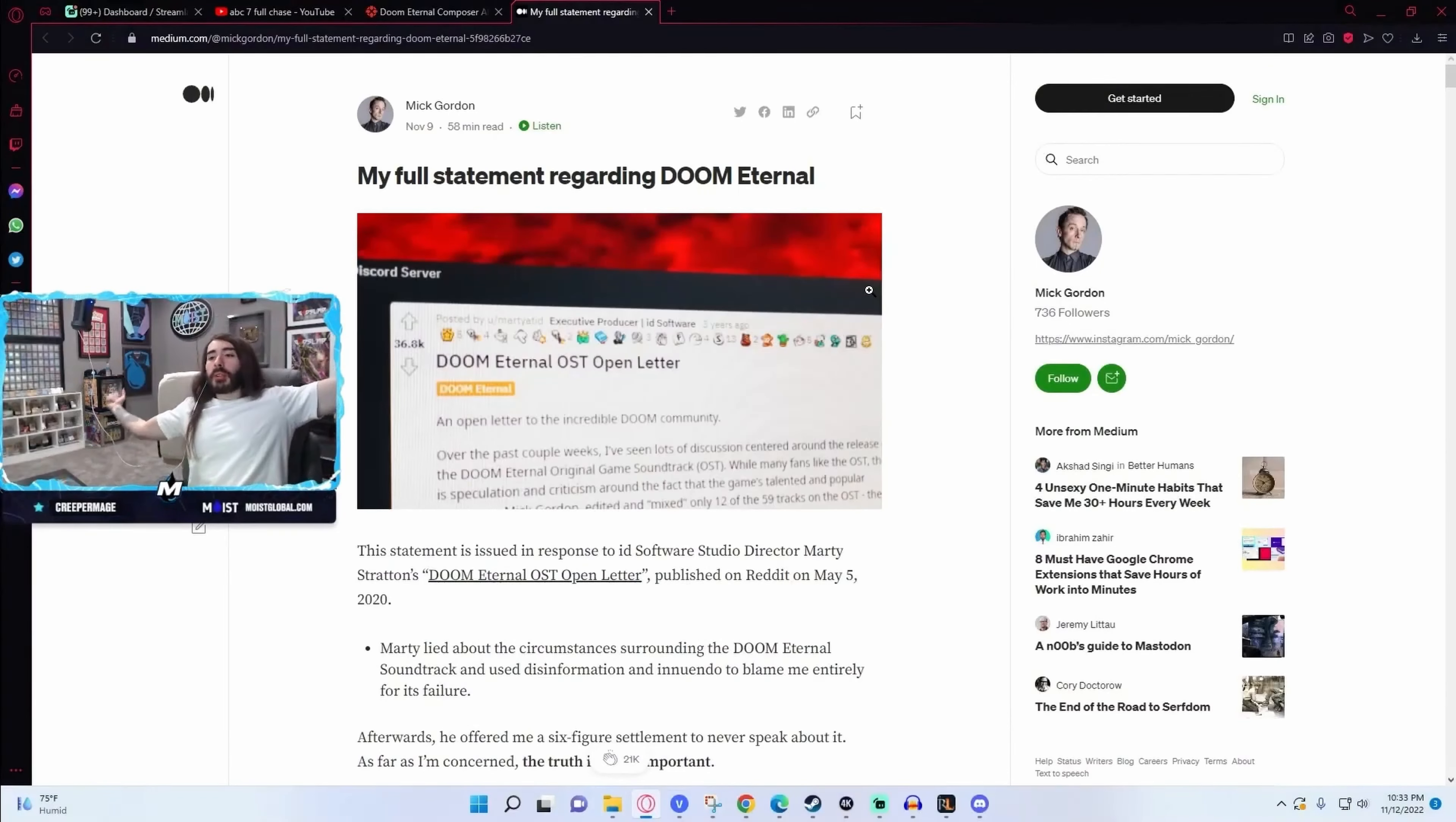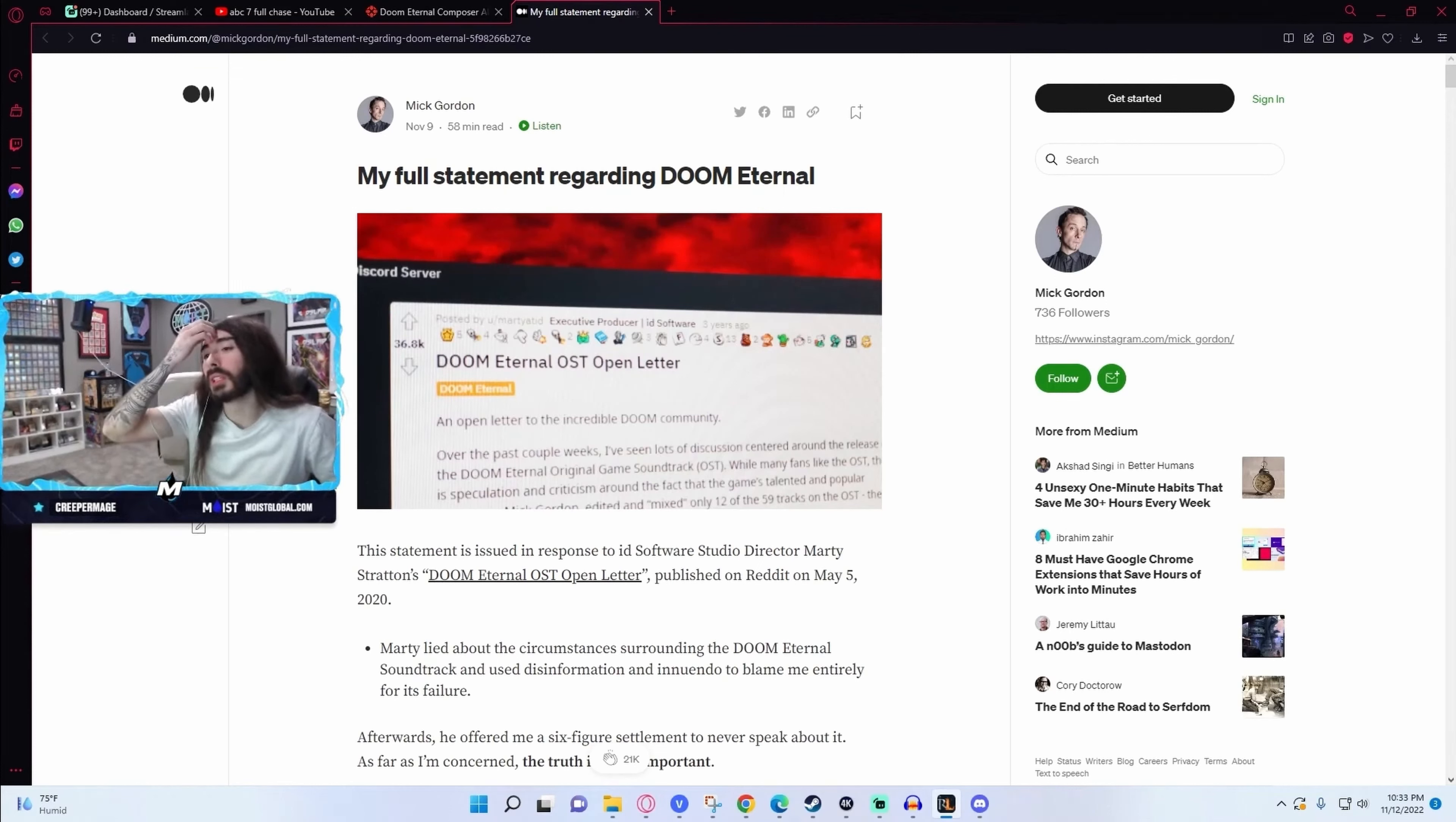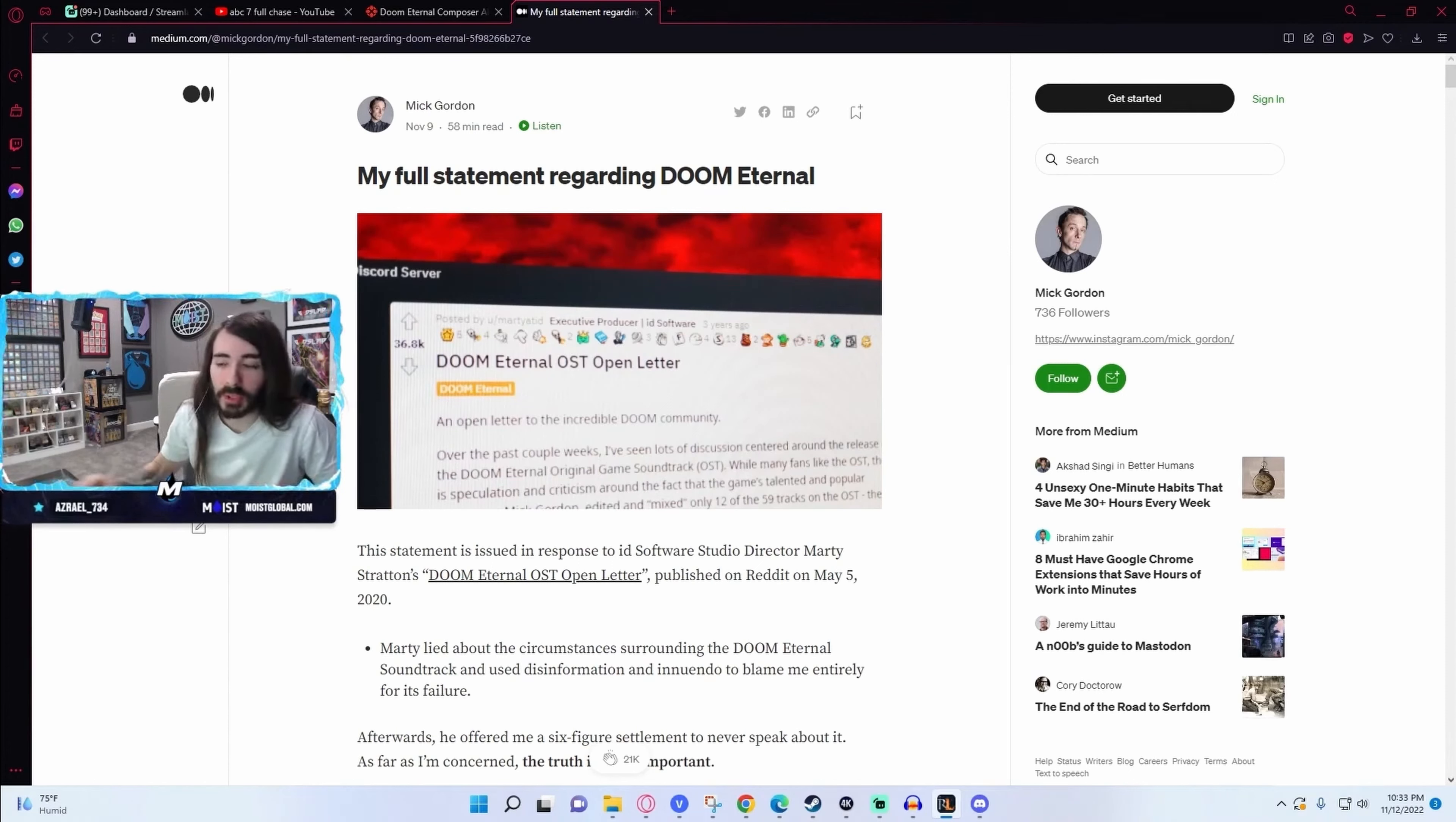So this is in reference to the Doom Eternal drama from a couple years ago. I believe, I'm going off memory, the whole letter is still out there, but I'm just going to try and give the cliff notes. Going off the top, I believe Mick Gordon was accused of not finishing his work on time or being difficult to work with, and just basically saying that he was not a good experience and didn't get anything done that they asked him to.